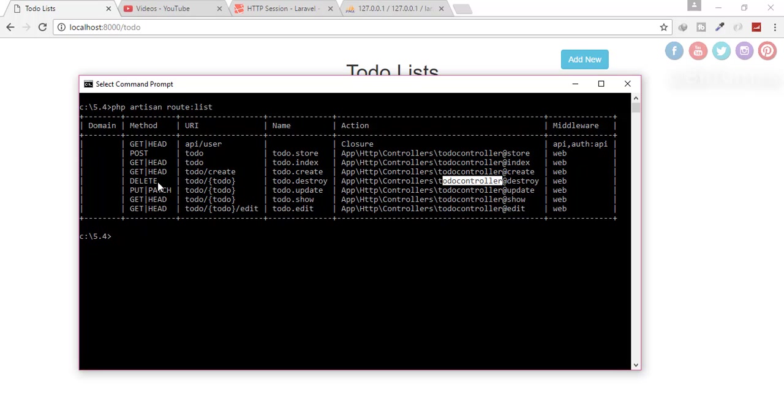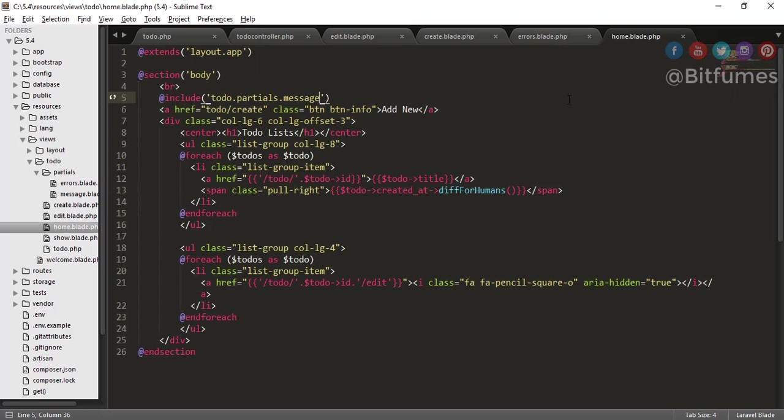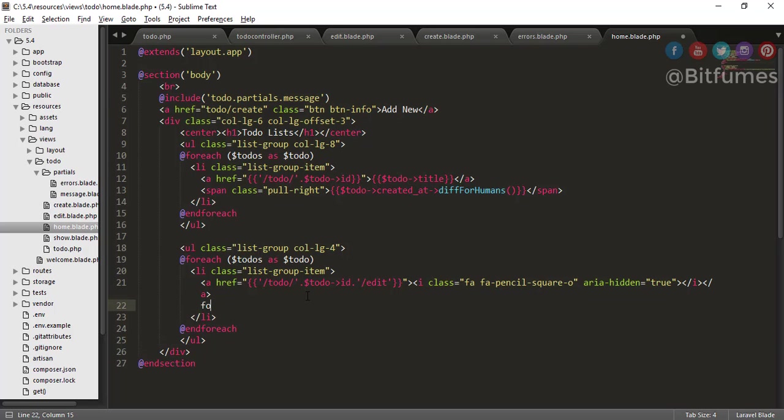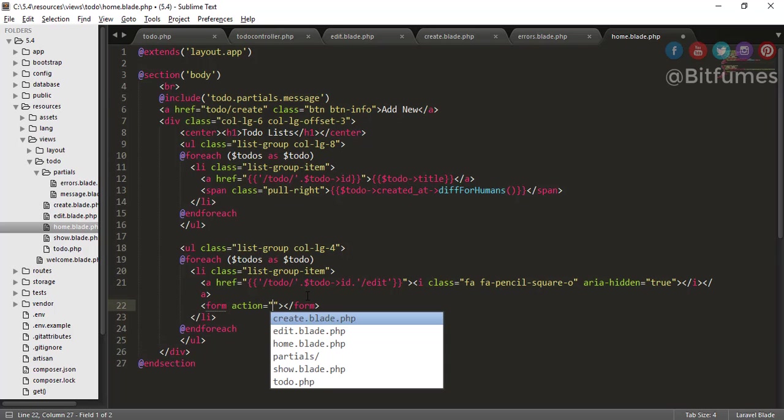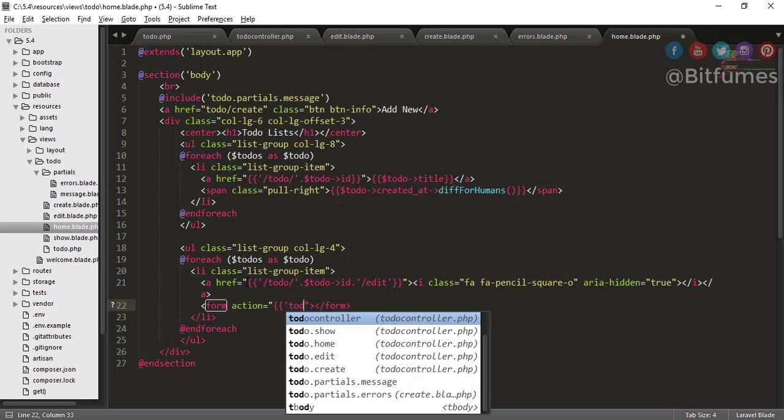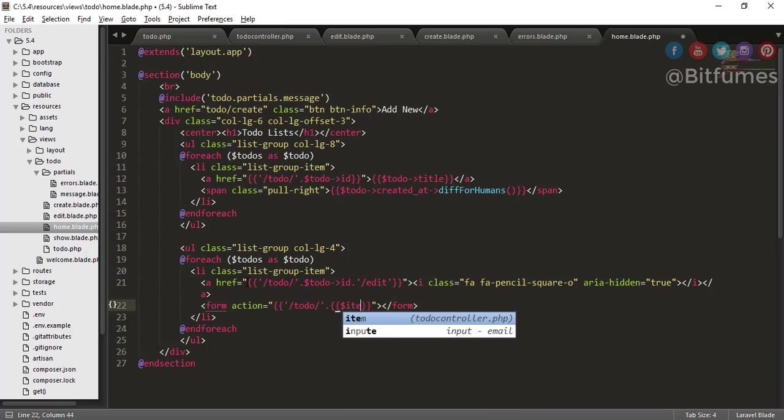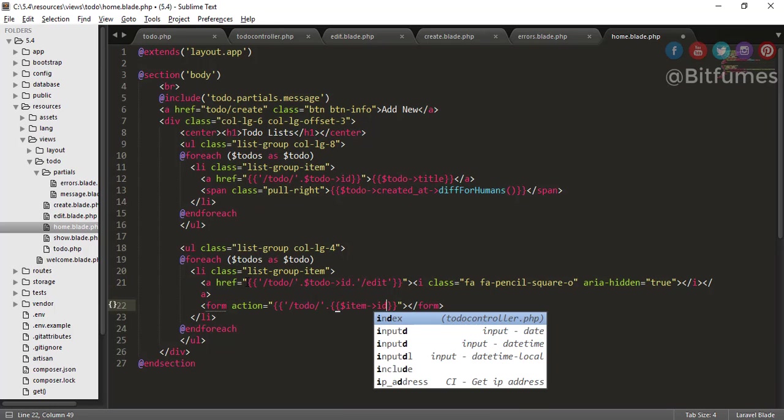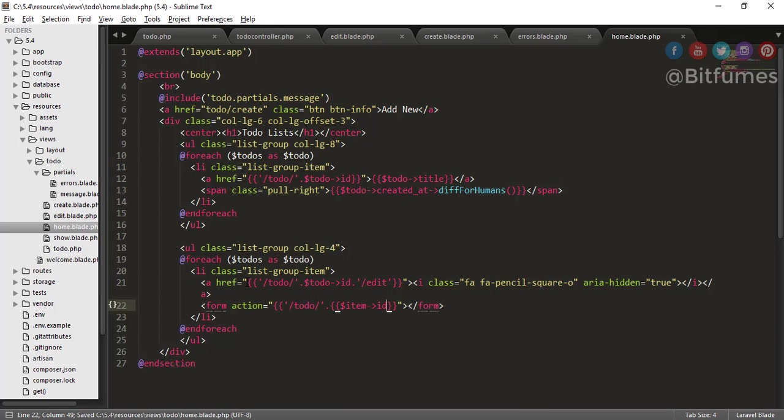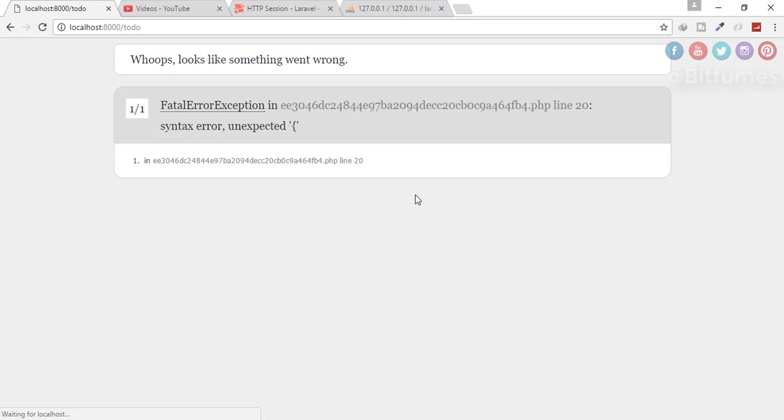For that, obviously, there is a method that means you have to make a form for that. So let's just quickly make that form. I have to go to my home page. And here, after this edit, I will say a form, form action will be todo, and after that, there is the item ID. Let's just see if there is any error. Click refresh.